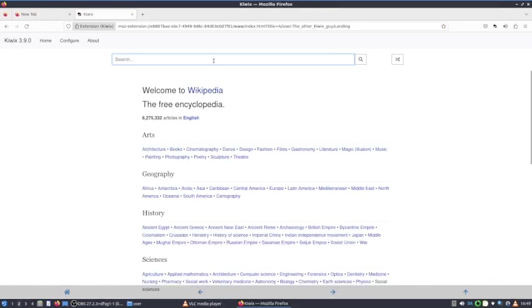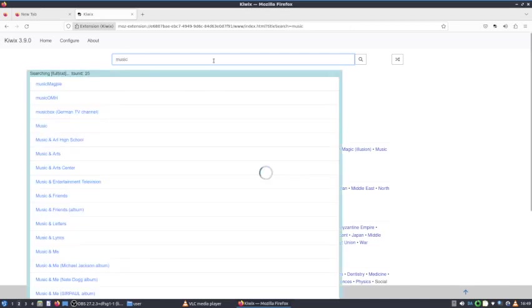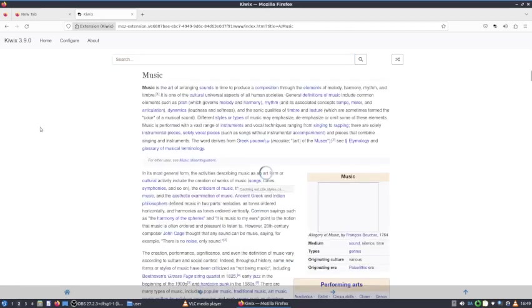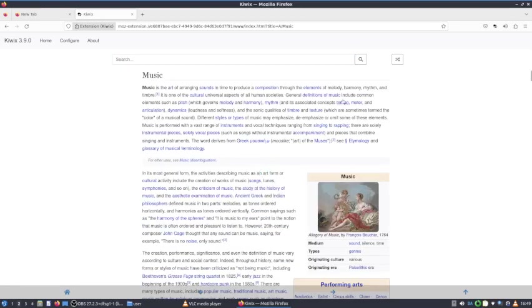Here is Wikipedia. We can search for, let's say, music. We click, and then we can click on music. Here we can read the Wikipedia article on music, even if we do not have internet access. So Wikipedia is one of the things that's already installed on your laptop.